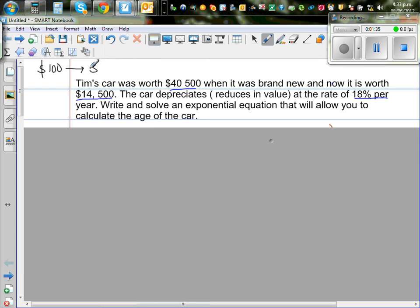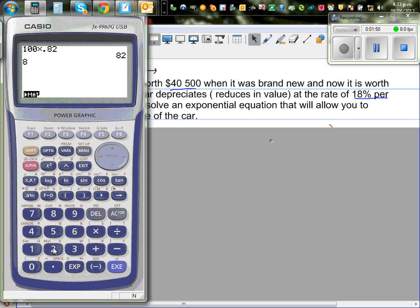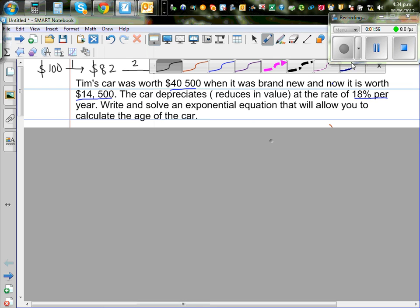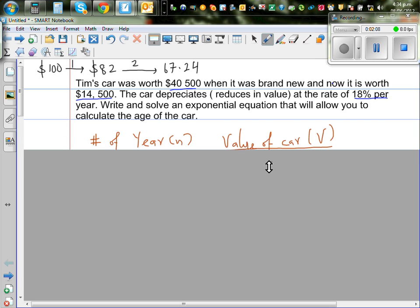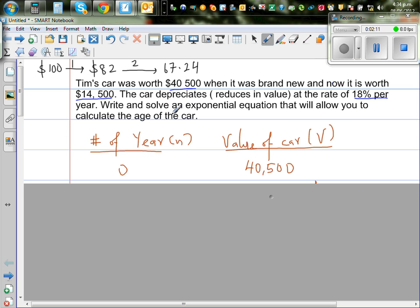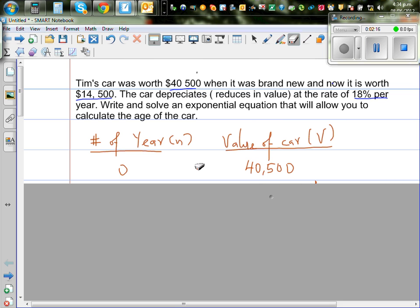So I multiplied by 0.82. After two years you find 82% of that again: 82 times 0.82, which is $67.24. I'll explain this first in a table form and then use algebra to solve this problem. Let's understand what it means to decrease by 18% per year.